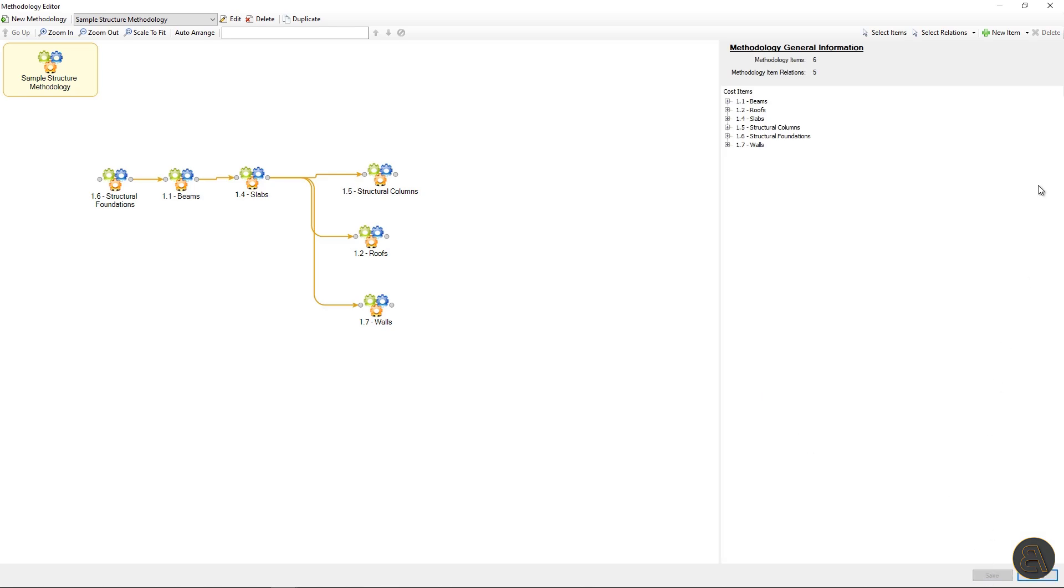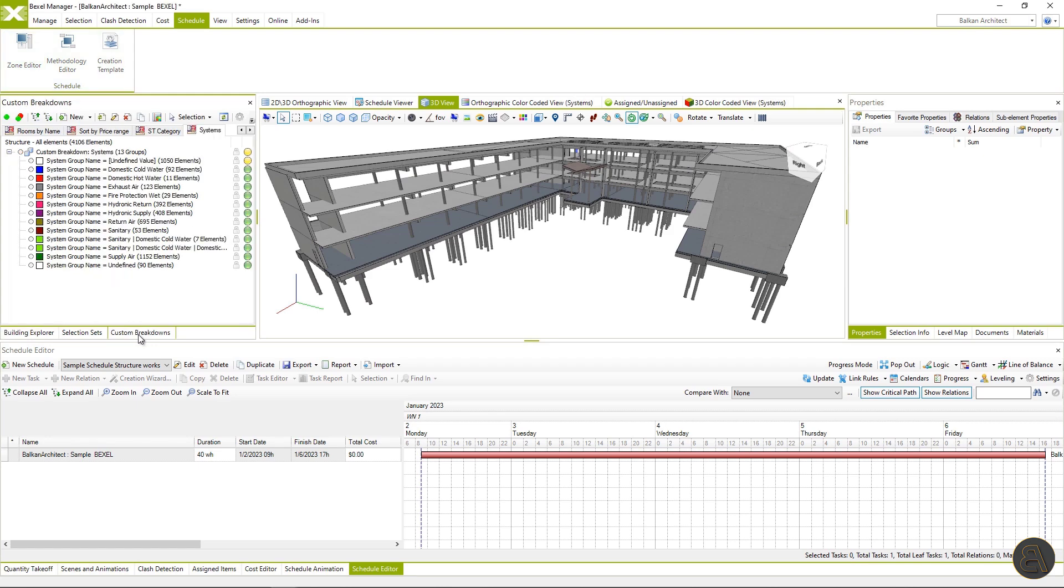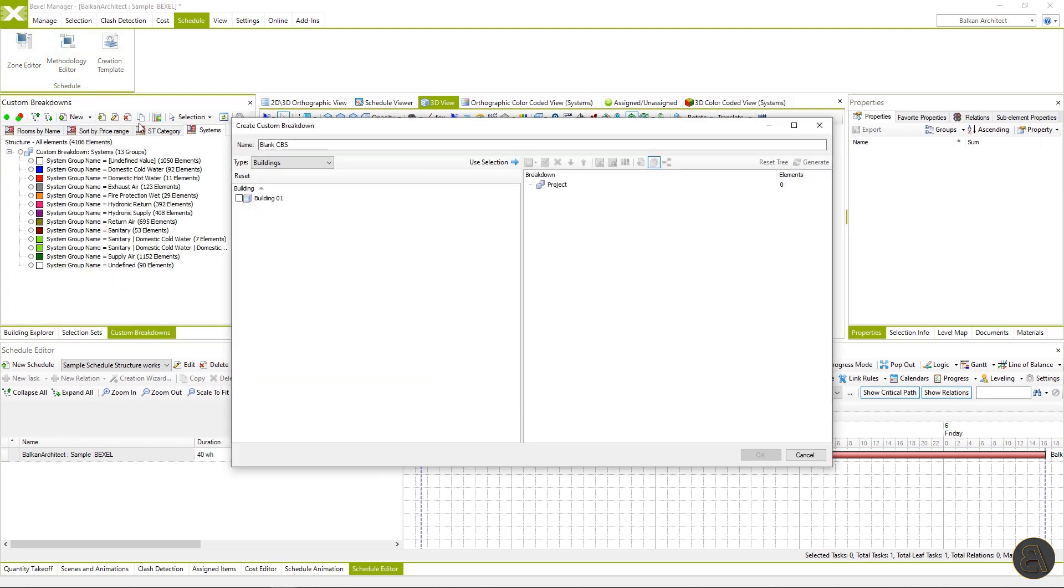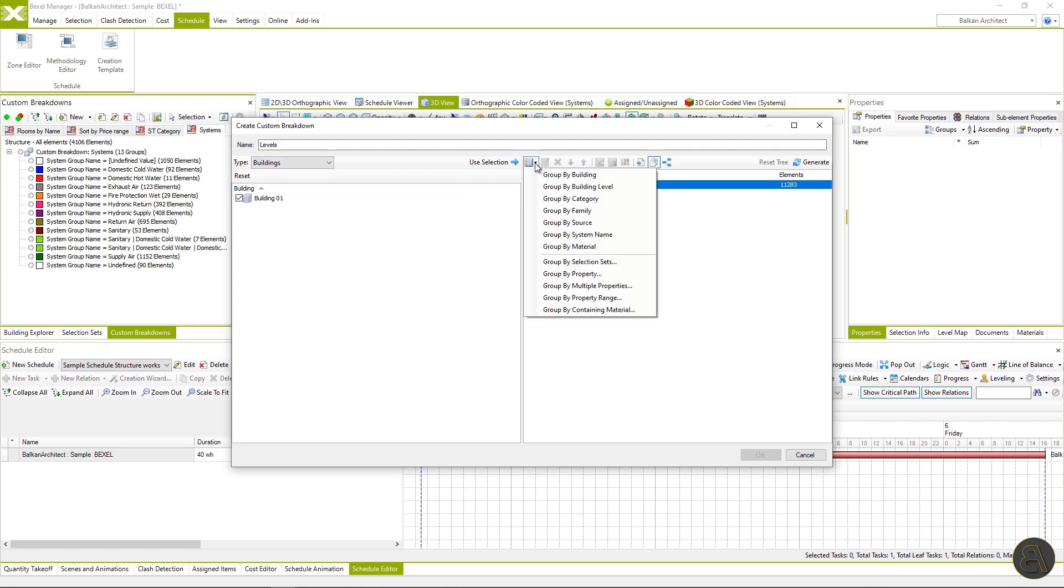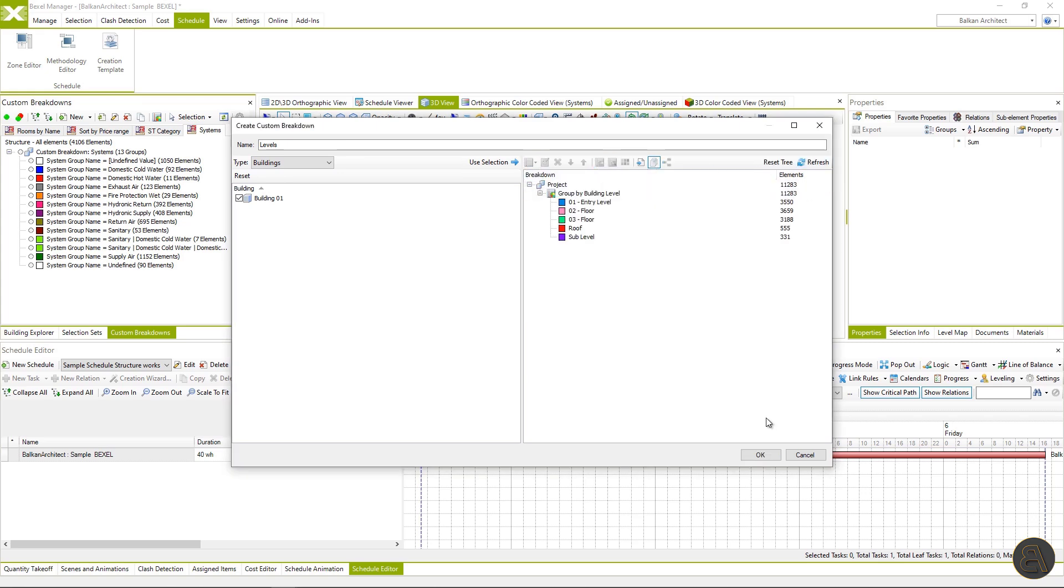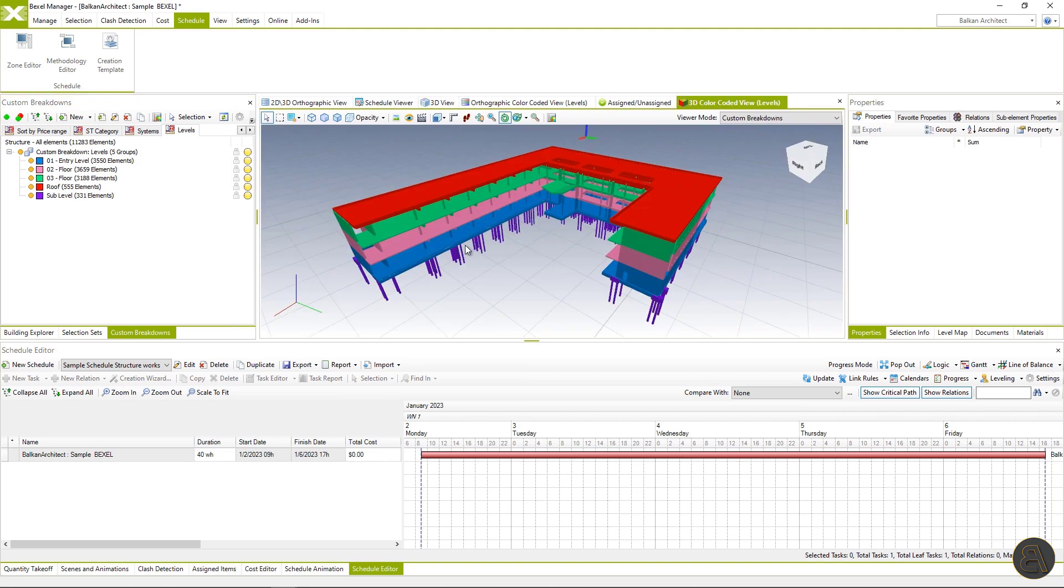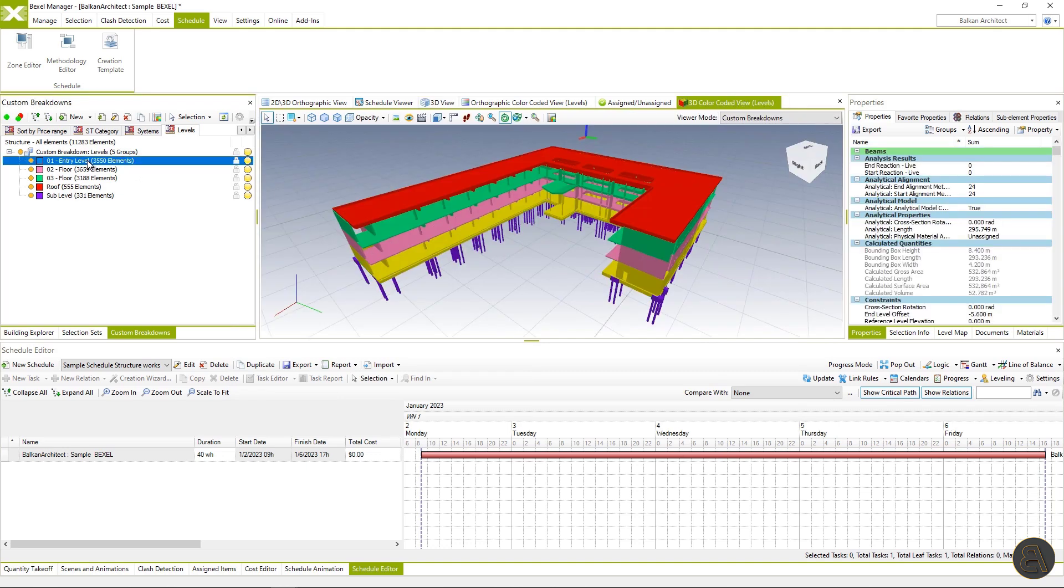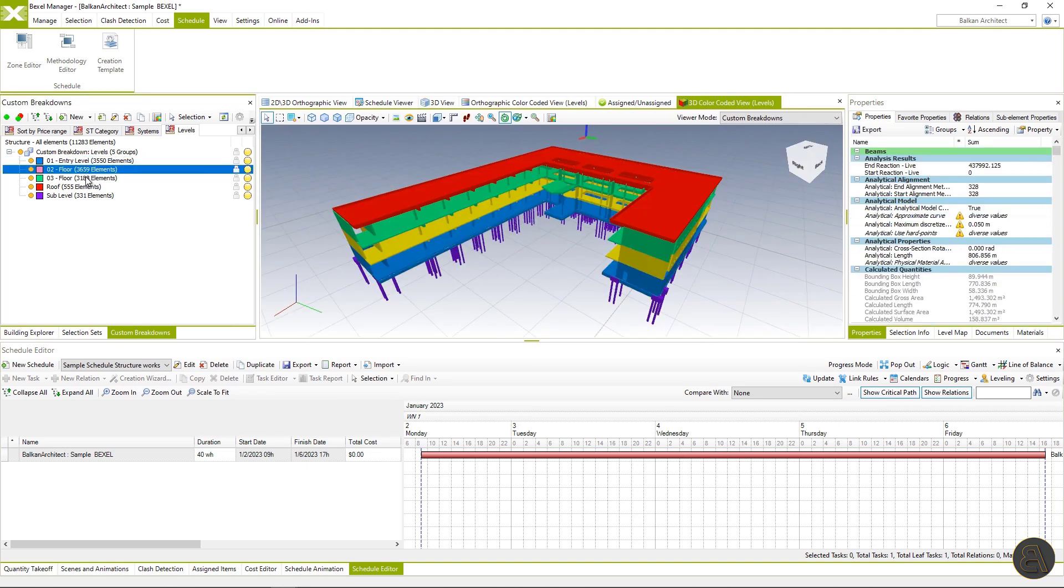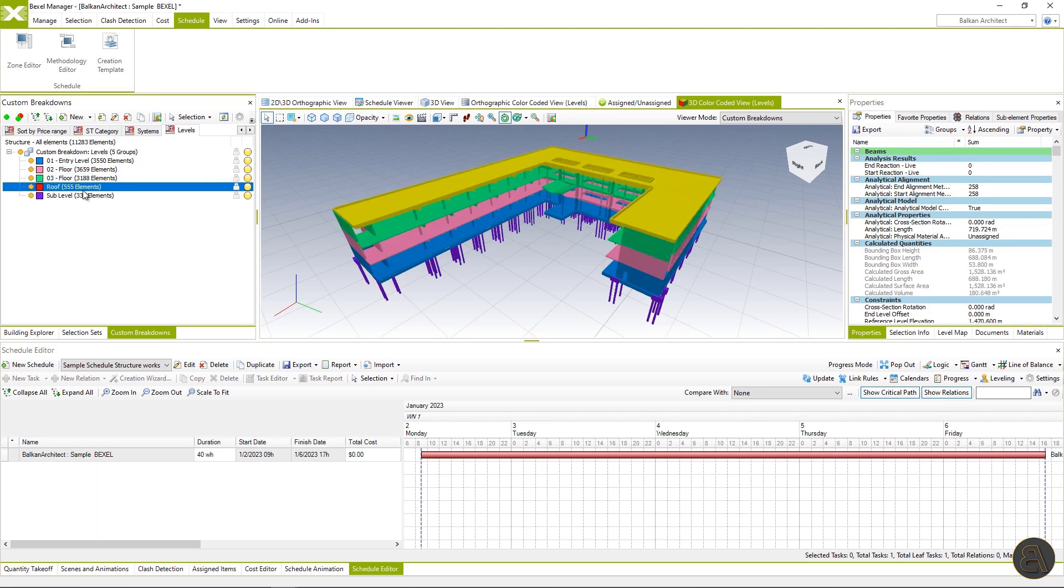Now let's create zones of the project. I will go to the custom breakdown tab and create color coded zones to explain what we'll use. First, let's create CBS for building levels, set color coded rule and hit OK, switch to the color coded view. Here you can see structural elements vertically distributed by levels, which will be our first zone.